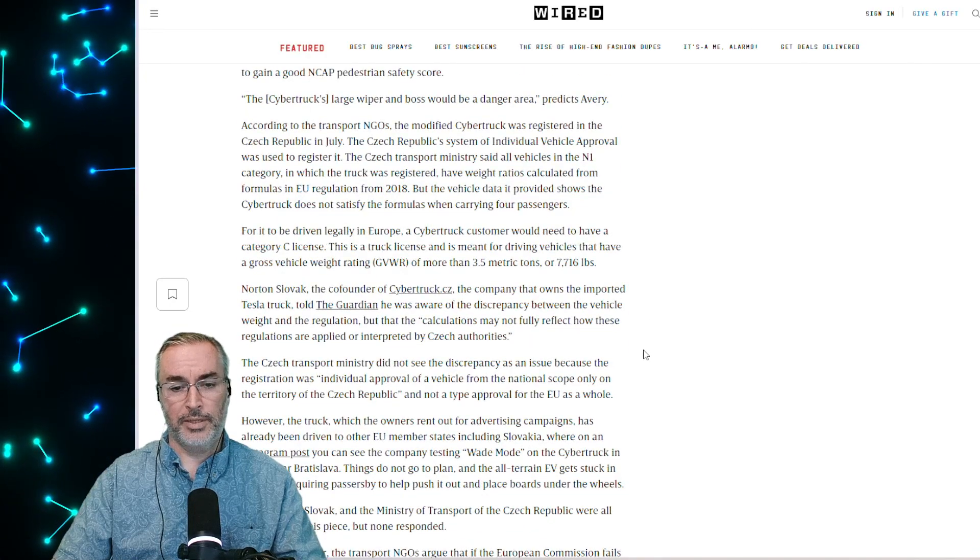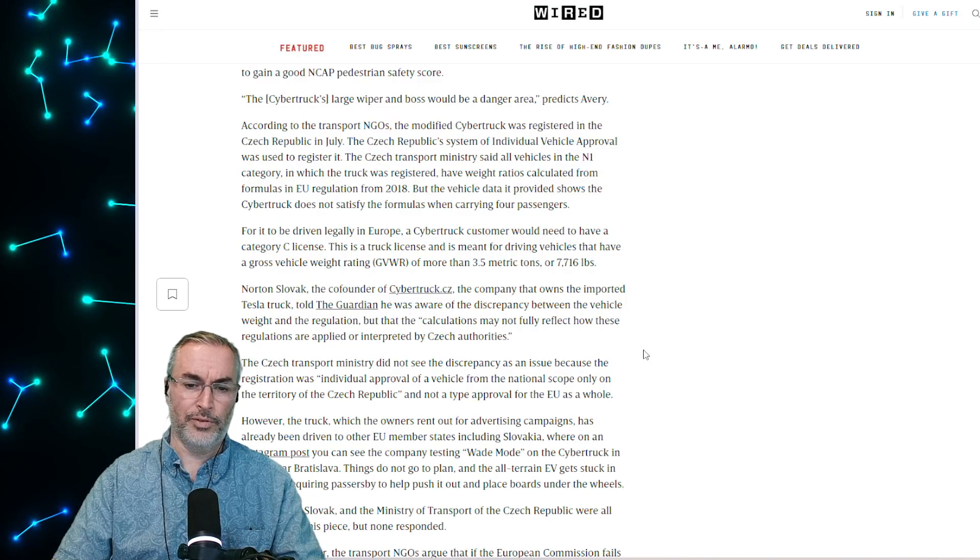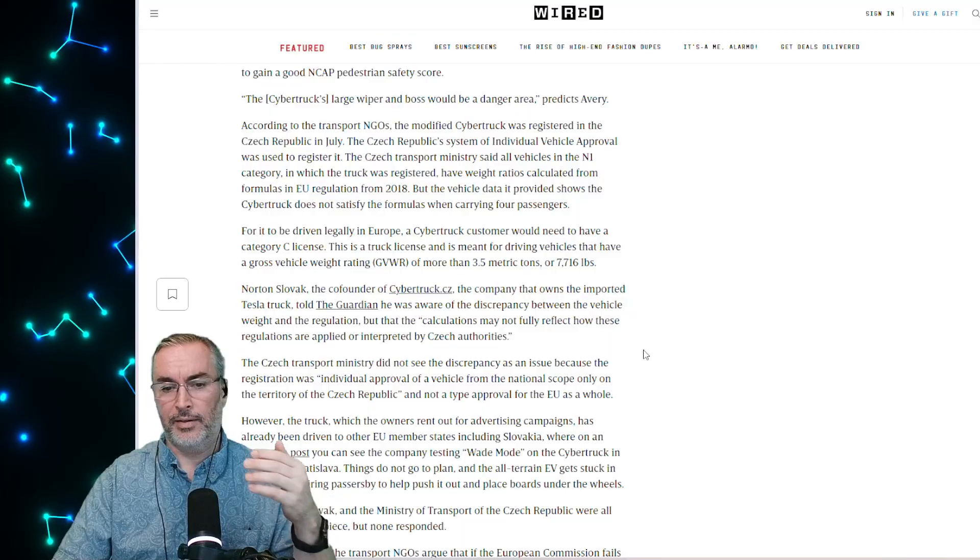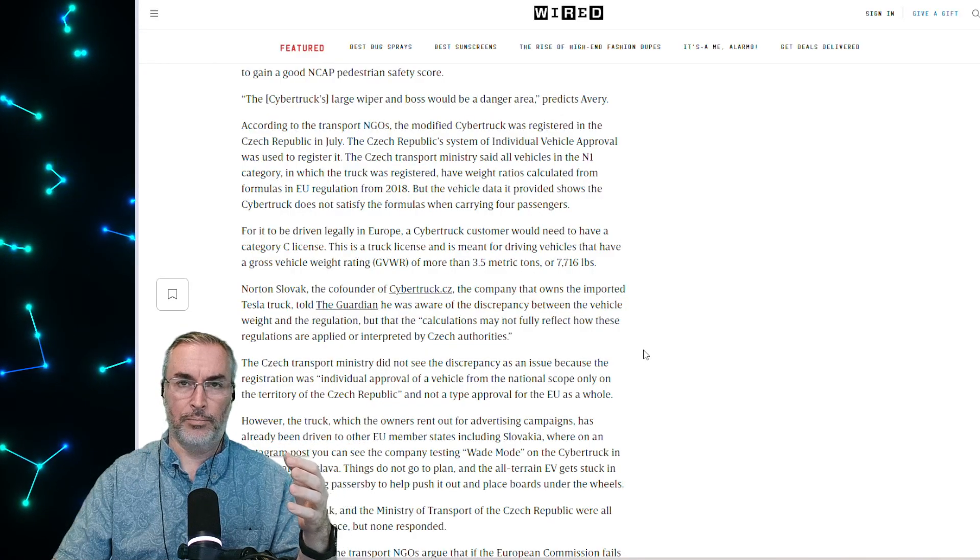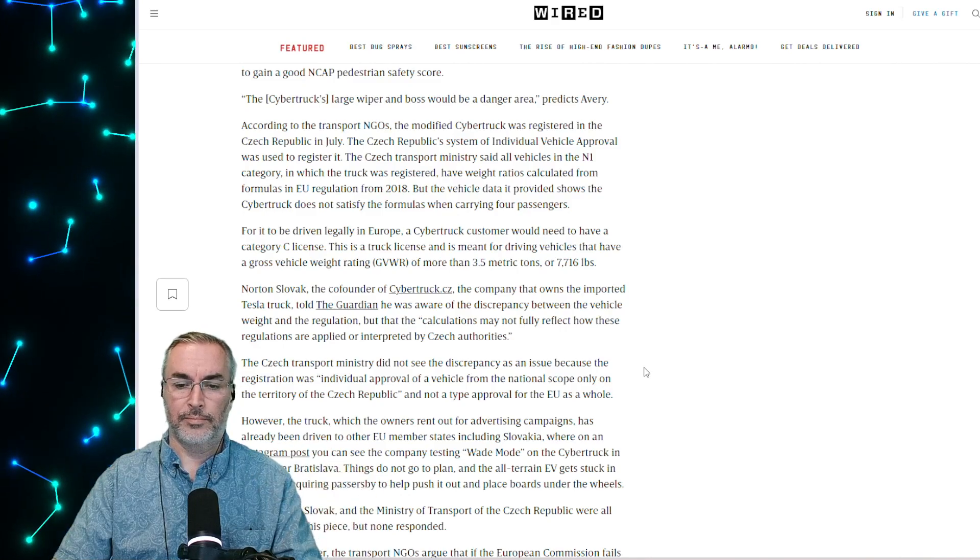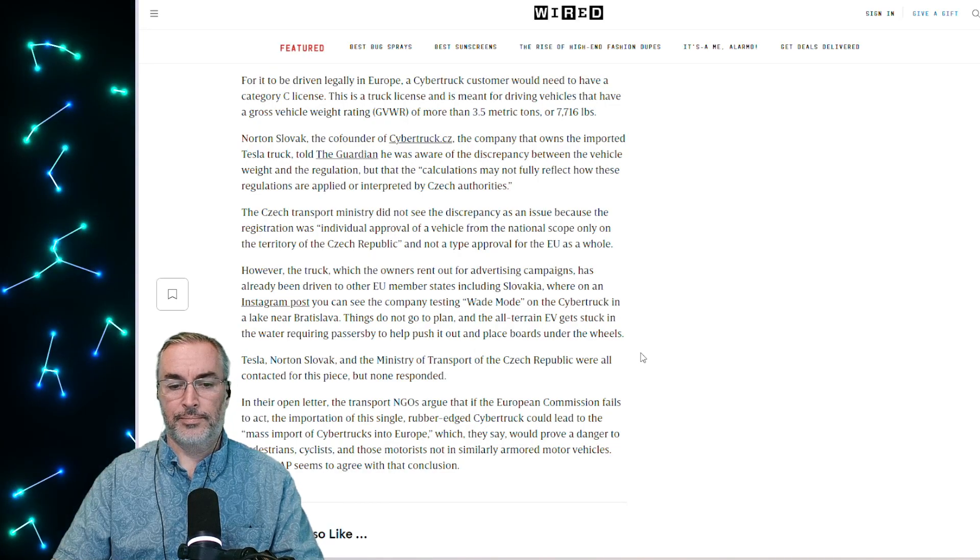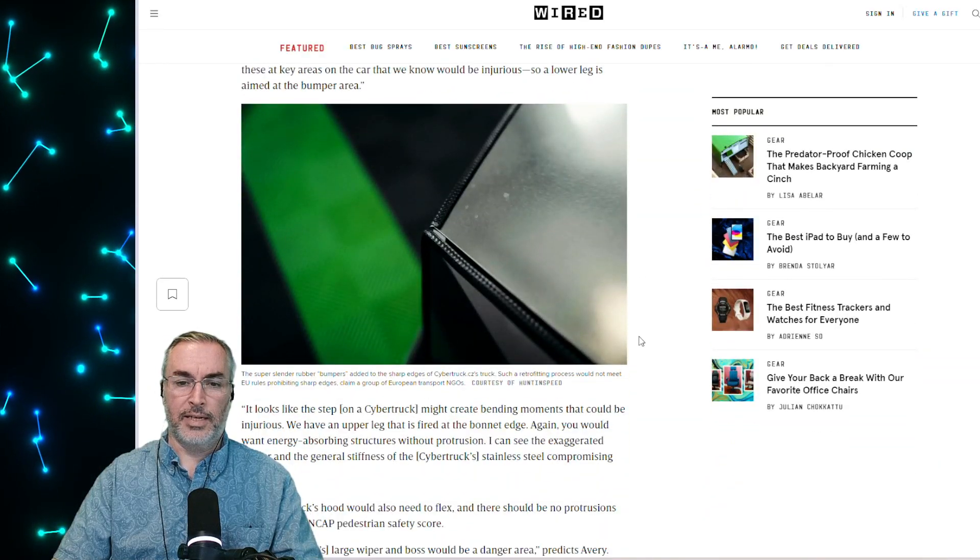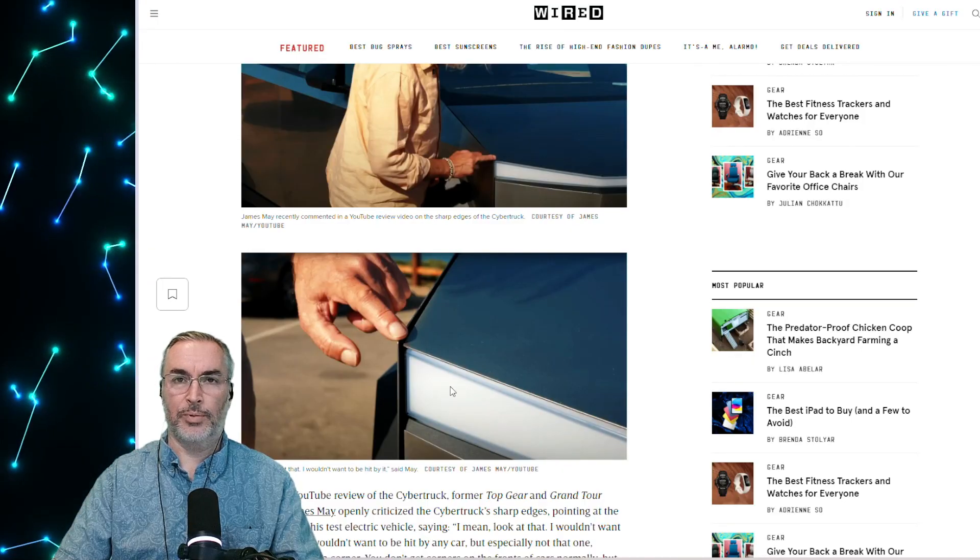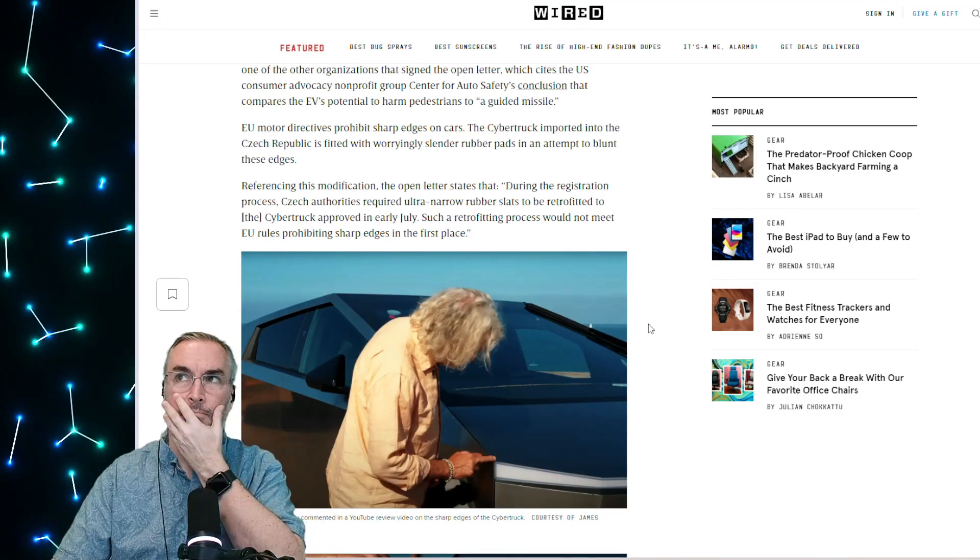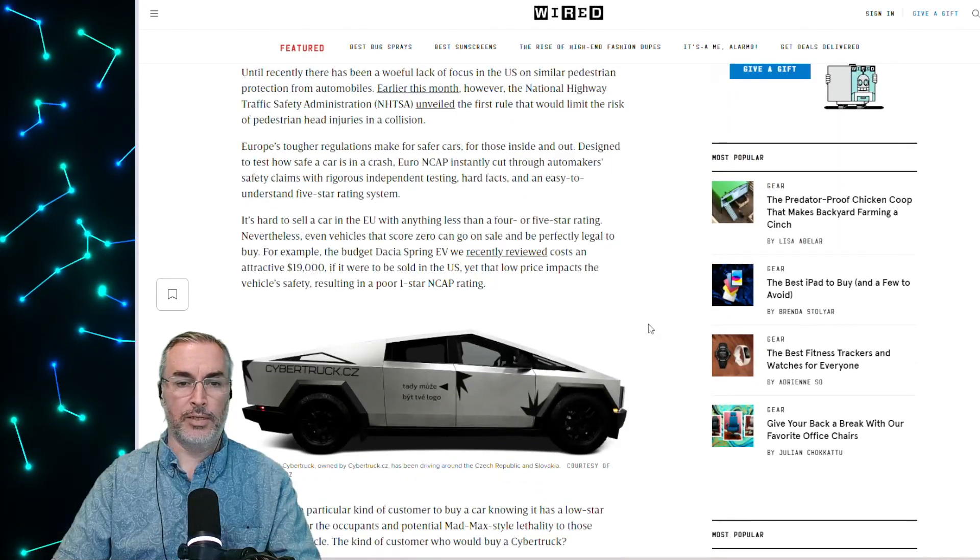The Czech ministry transport ministry did not see the discrepancy as an issue because the registration was individual approval of a vehicle from the national scope only on the territory of the Czech Republic. It's because they're a member state, they should be following EU regulations, but they said it's only a singular truck. And I guess they're saying they can't leave the country. The vehicle or the person? Maybe both. There's this one person that has to stand out and that's fine. It's an exotic car and that's fine, but somebody's going to get hurt by this thing. What's in it for the Czech Republic to approve this when it's clearly not meeting their requirements? Never say no to the musk.